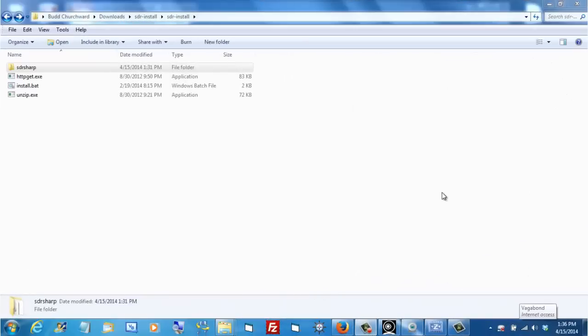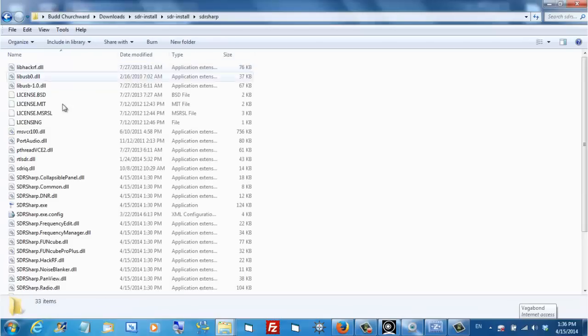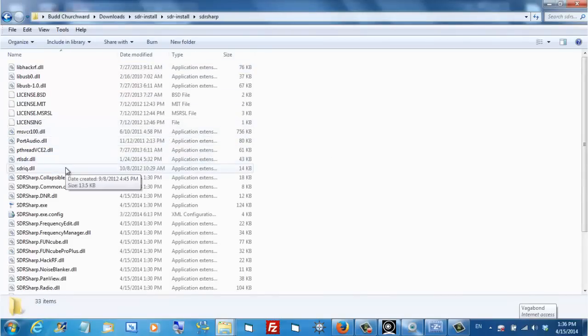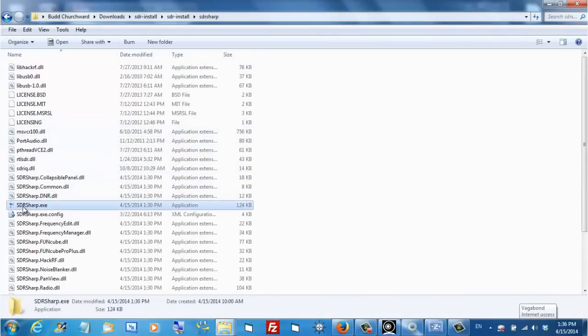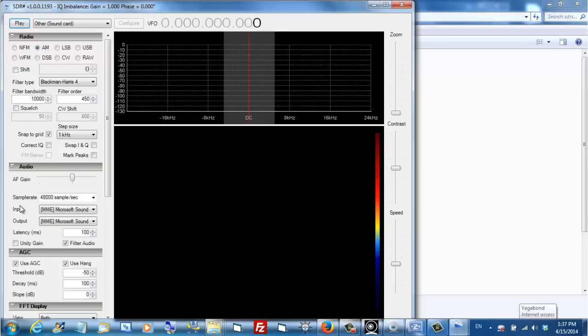We'll be right back. Once you've unzipped those files, search for a folder called SDR Sharp and open it. You'll find a lot of files in there. Our directions tell us to launch this program called SDR Sharp.exe. Let's give that a try. Well, it looks like we've got something up and running.